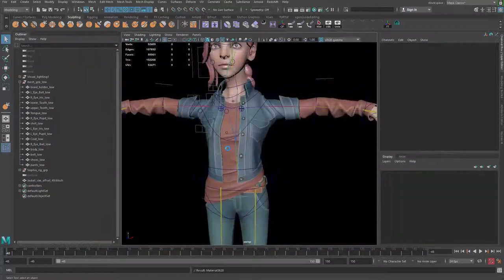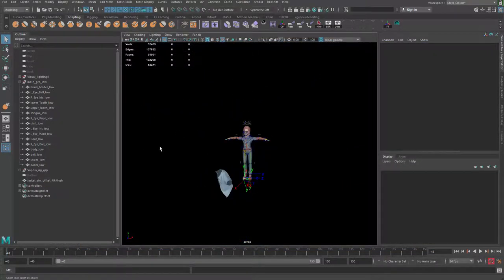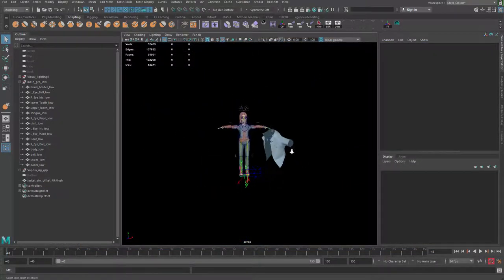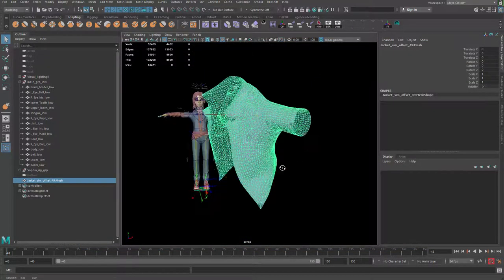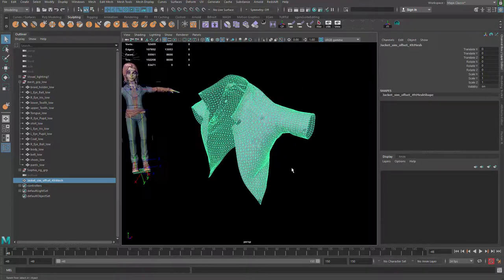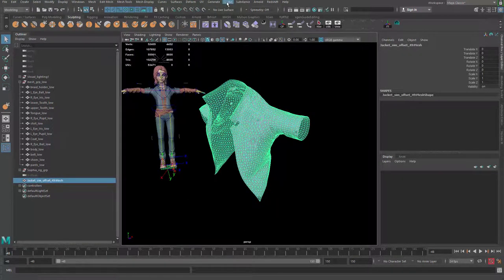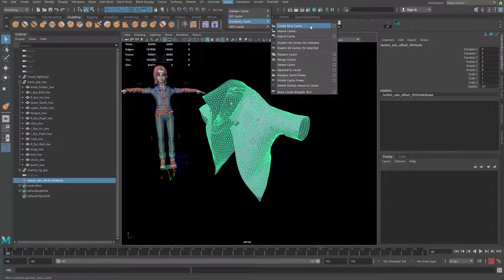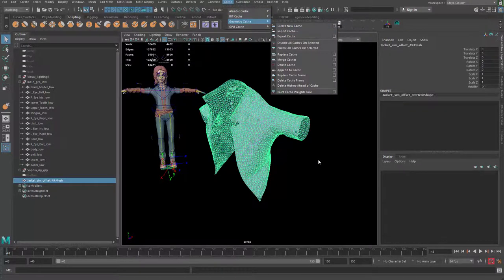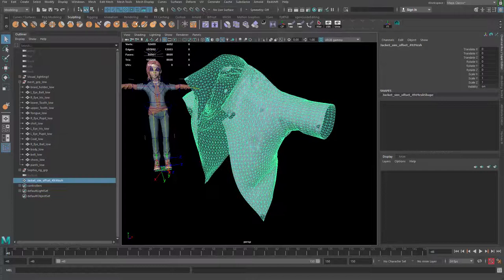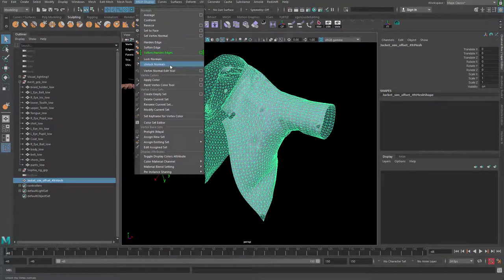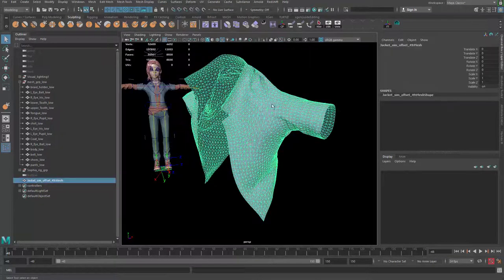And you can see after that, the thing you import will actually be the last frame. So what you have to do is go to Cache and then Geometry Cache. Oh, and by the way, if you have this weird shading issue, you go to Mesh Display and Unlock Normals. That should fix it, and you can also soften the edge.